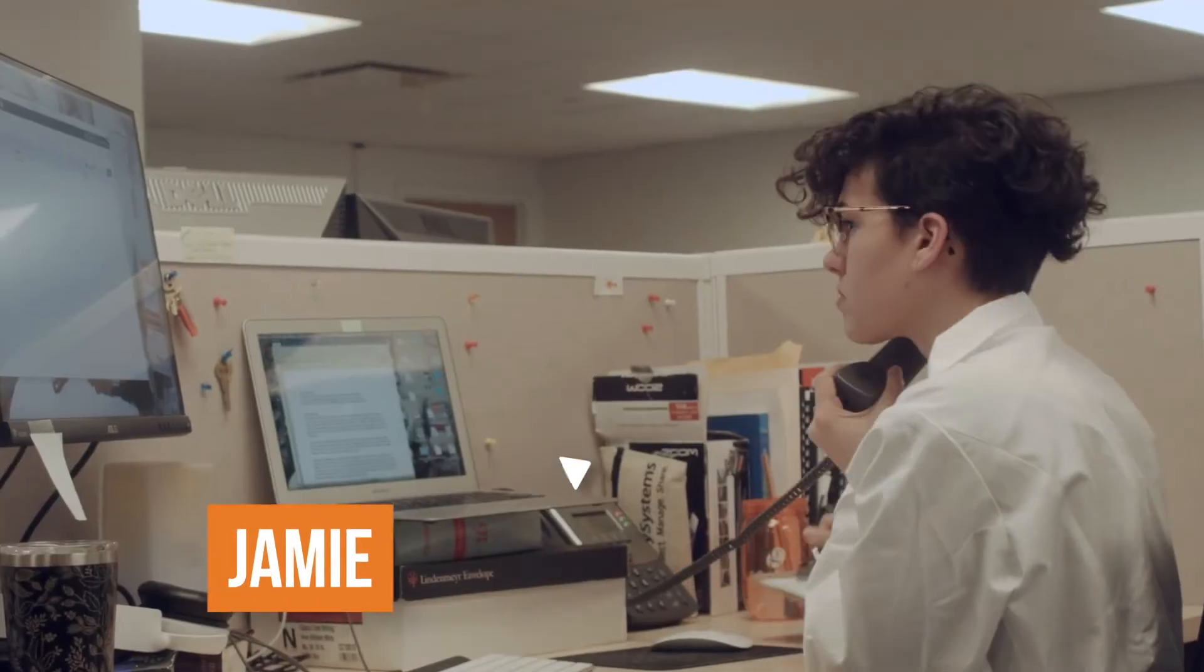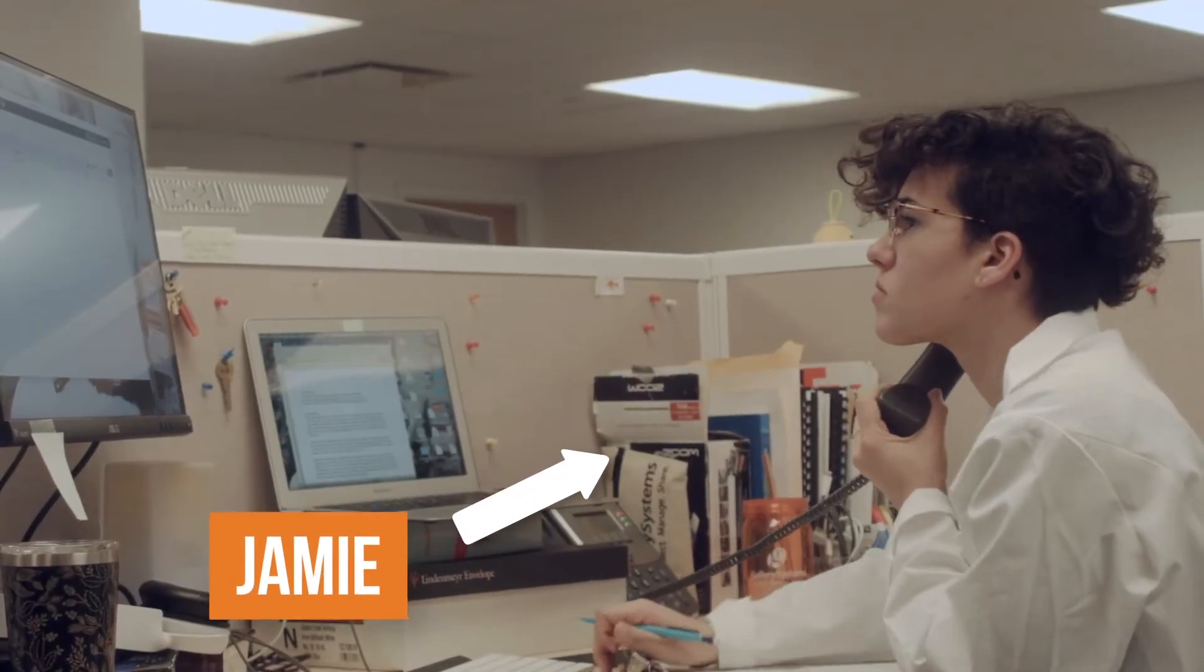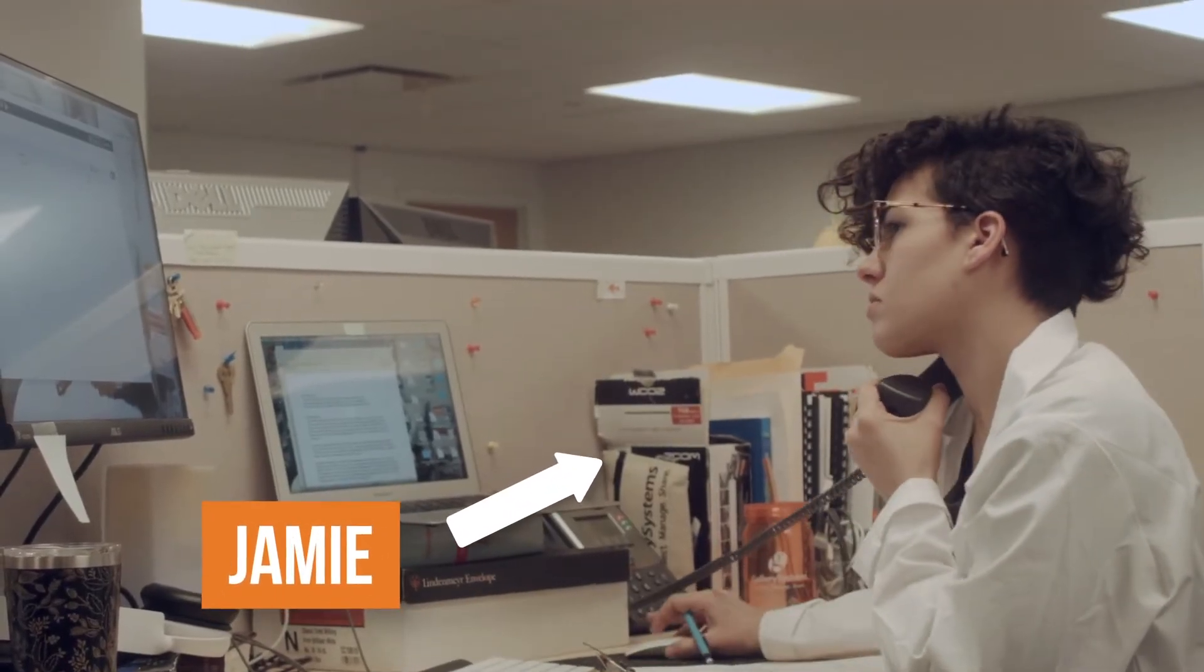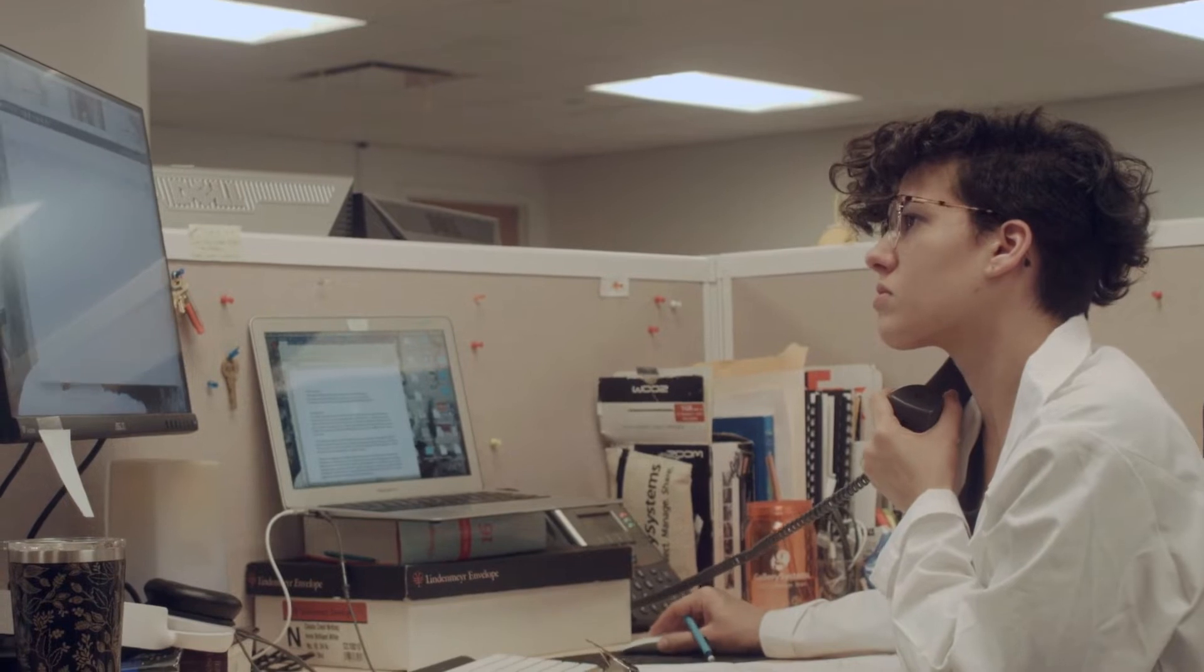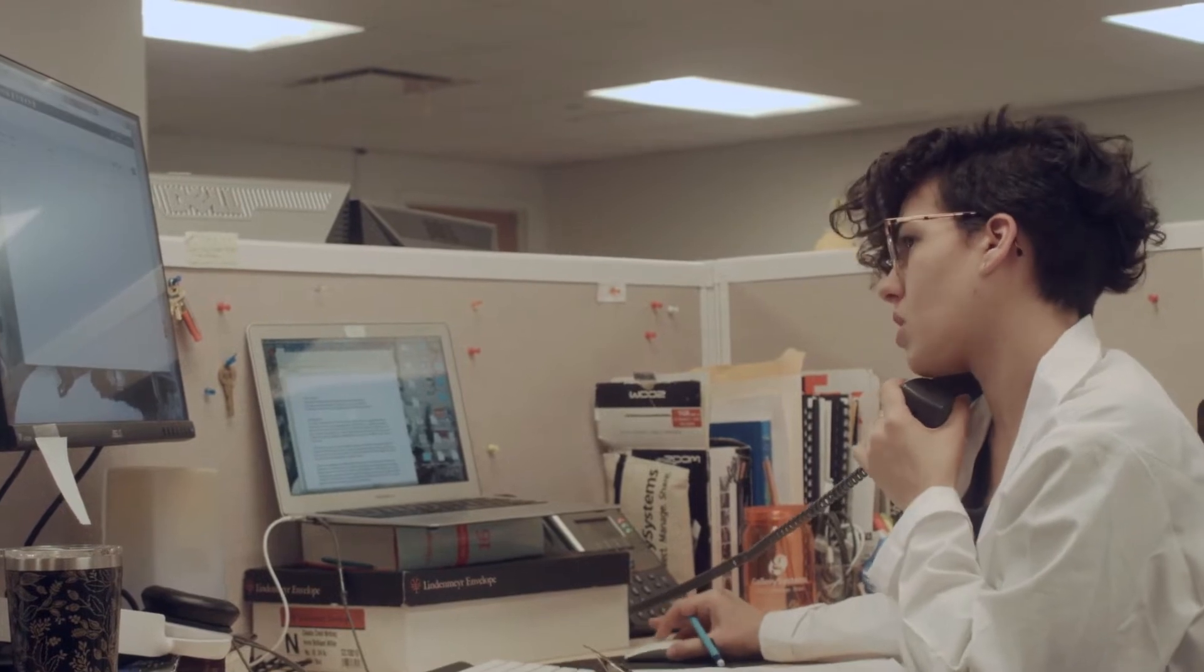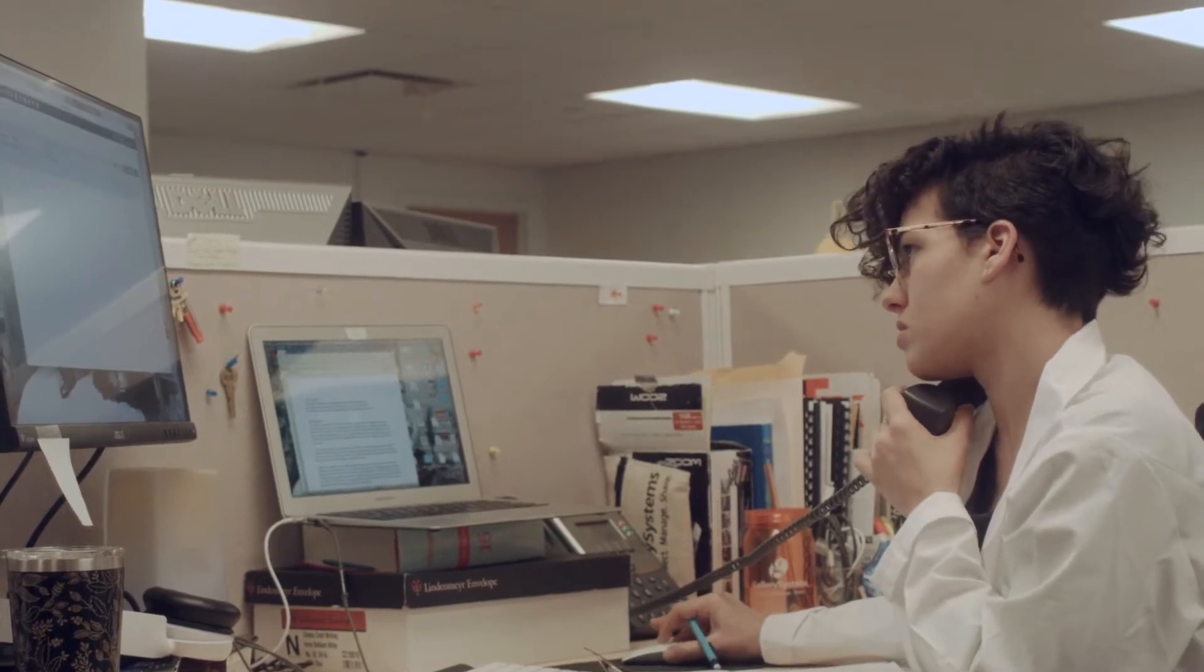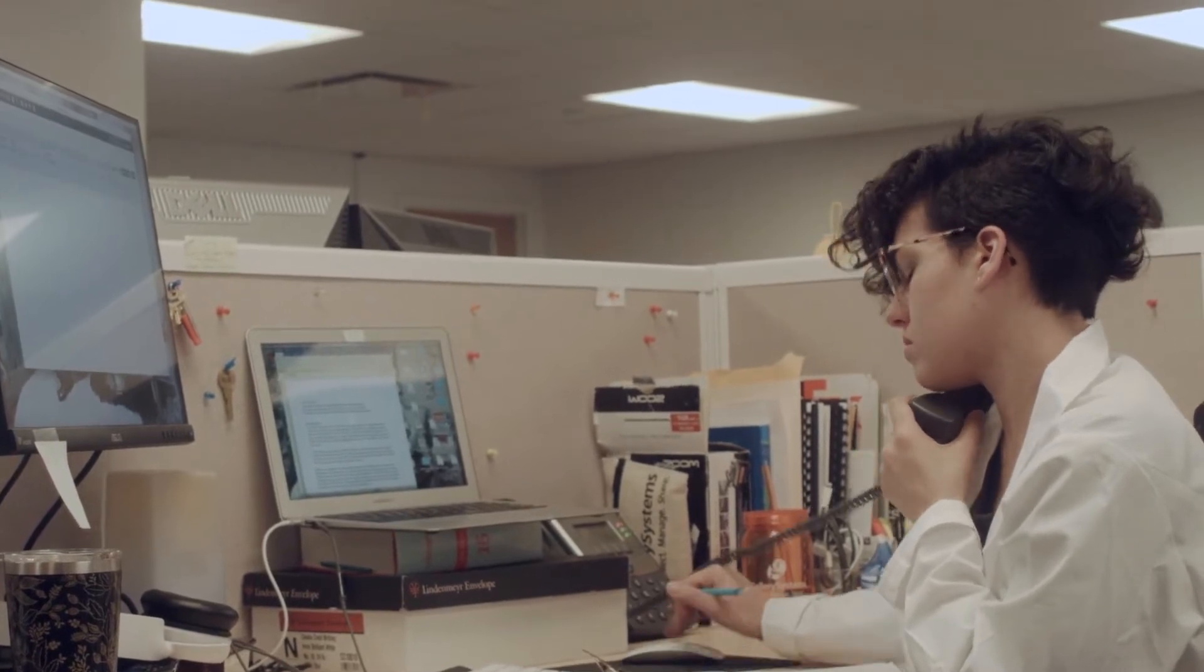Meet Jamie, a busy museum conservator who has received a call about an object on display that may have sustained some damage.